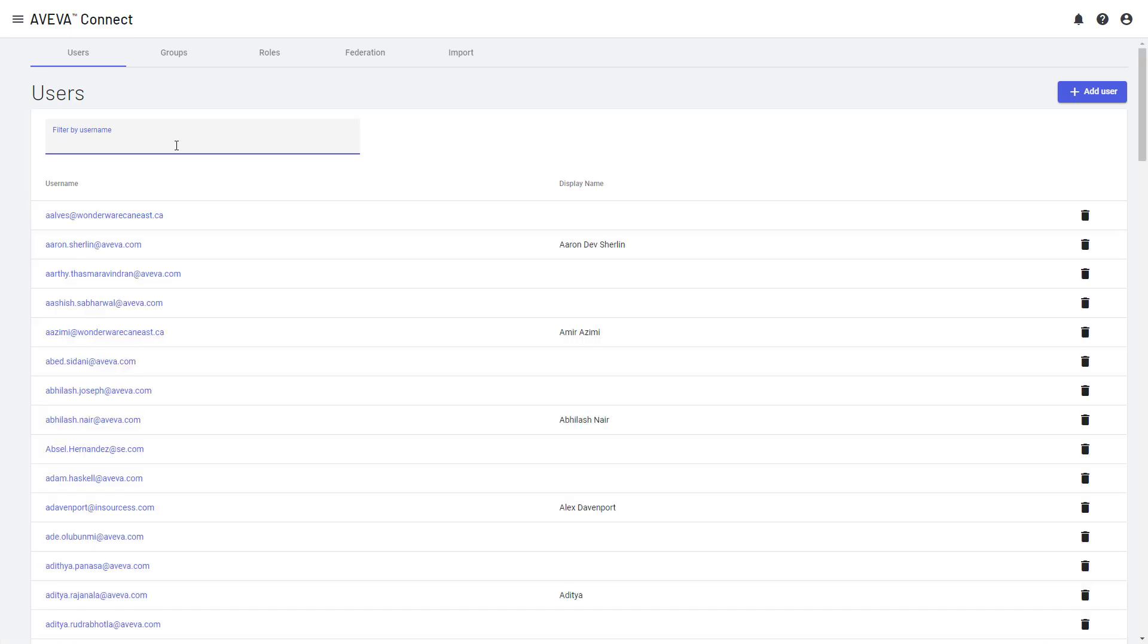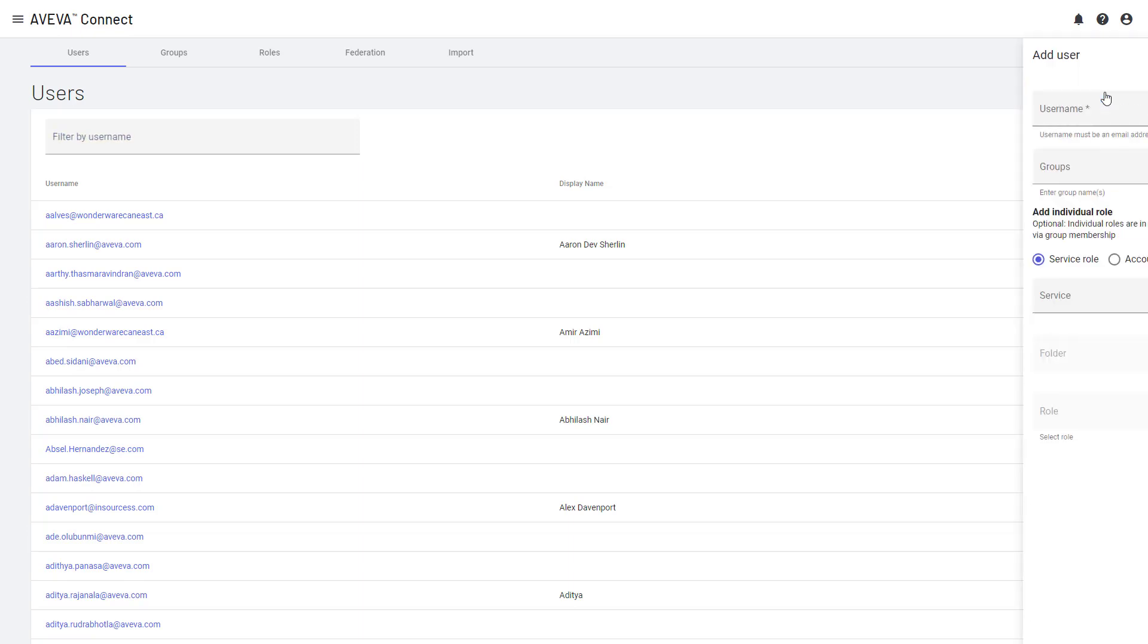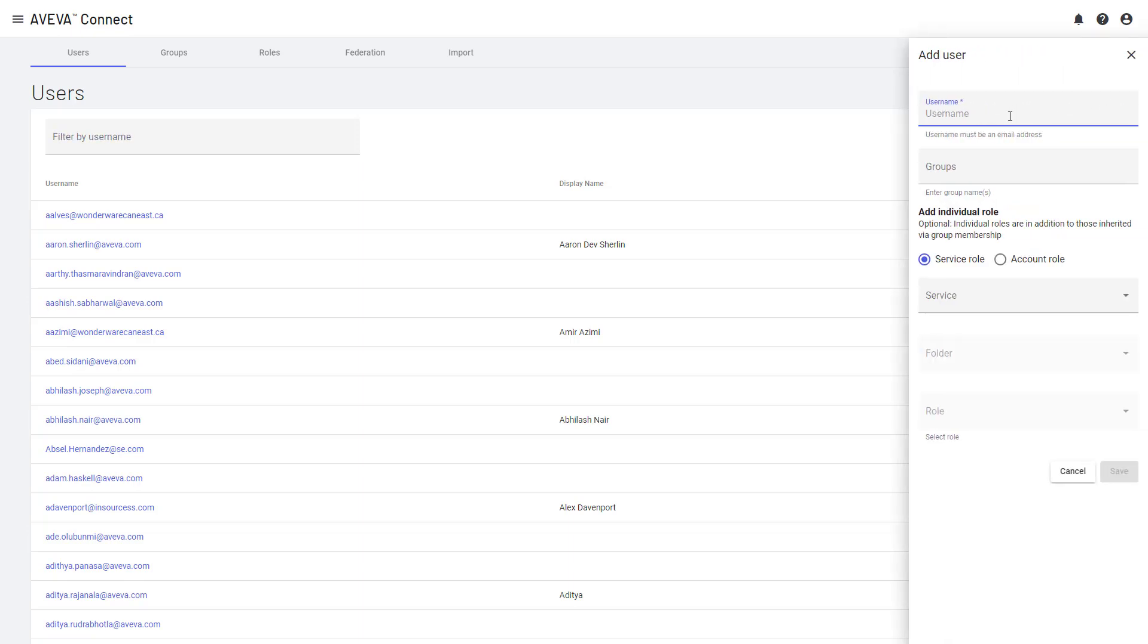Now, we also want to add a new user called Libby Smith. She needs user level access for Aveva Insight. So we're going to start by clicking on the add user button and entering her email address. So I can say libby.smith at Aveva.com.